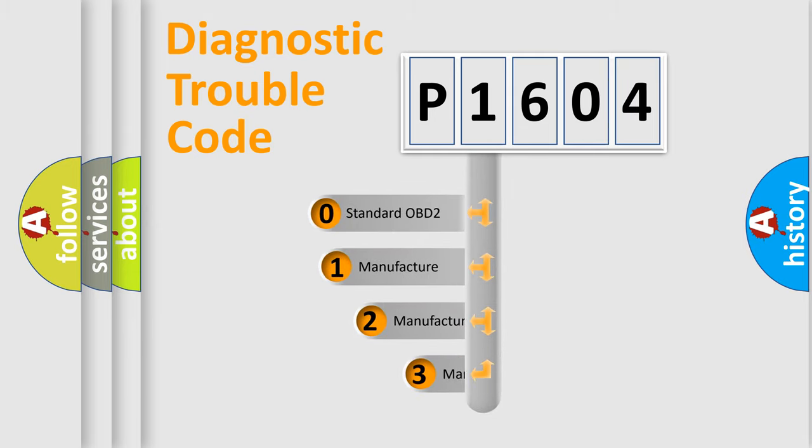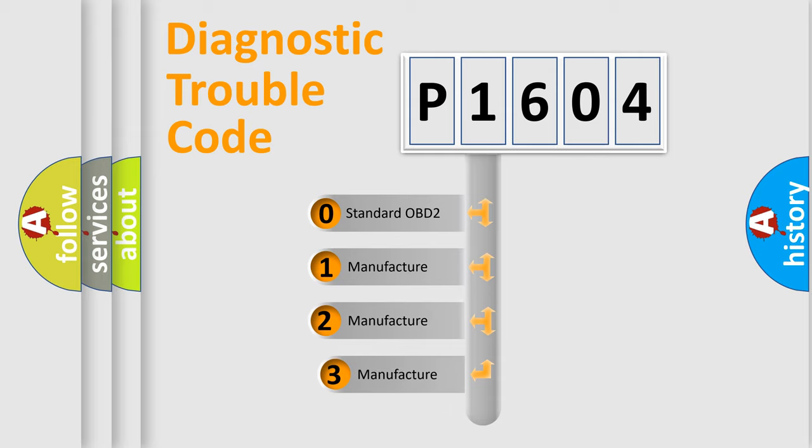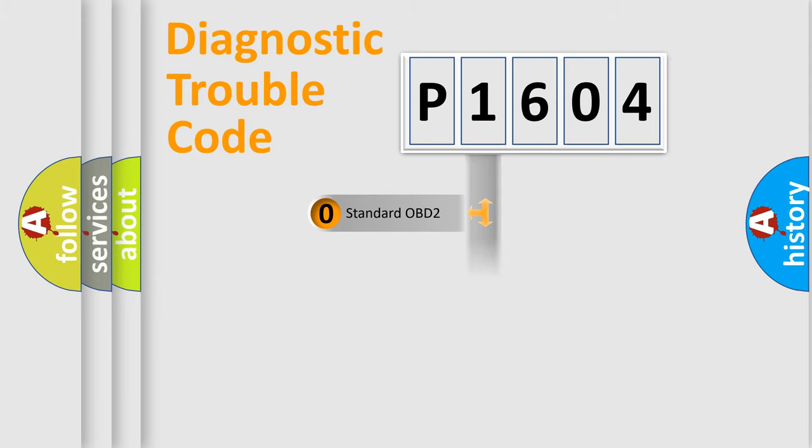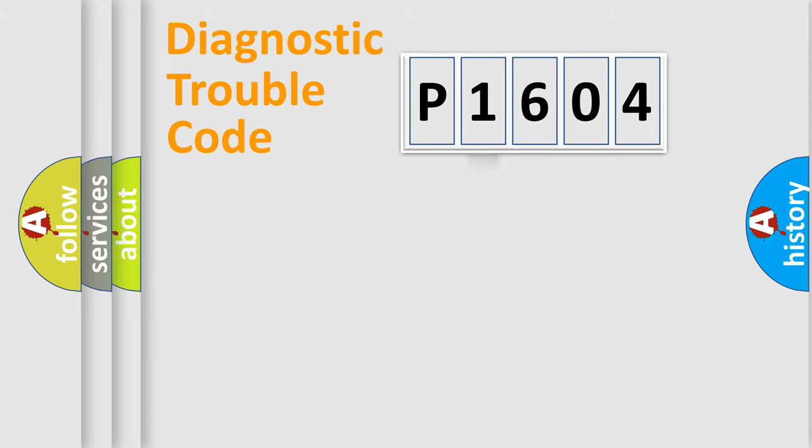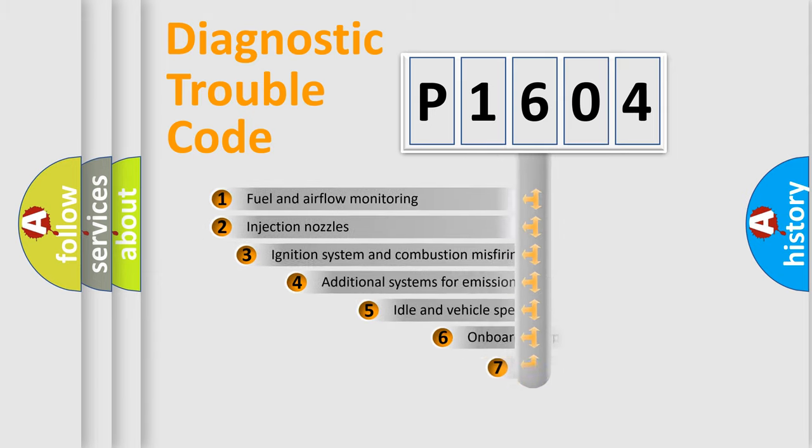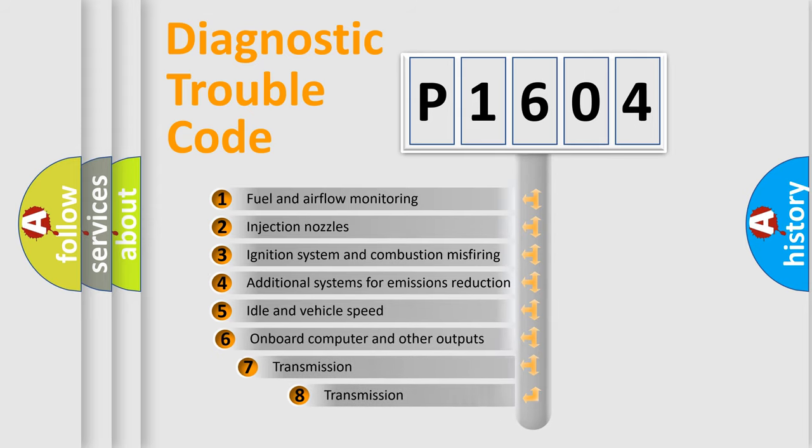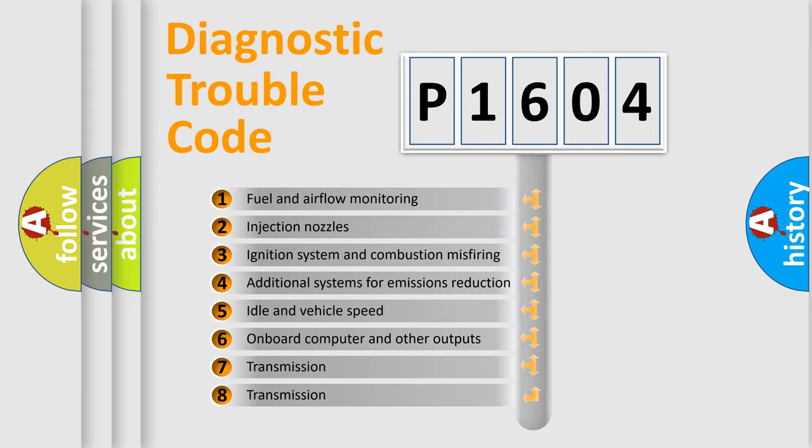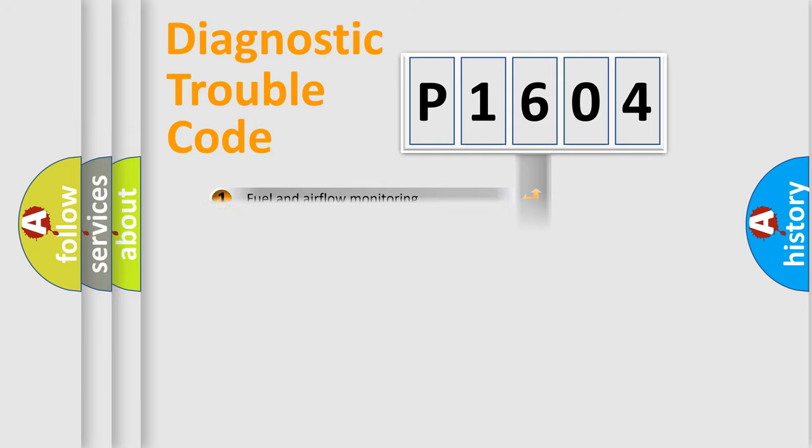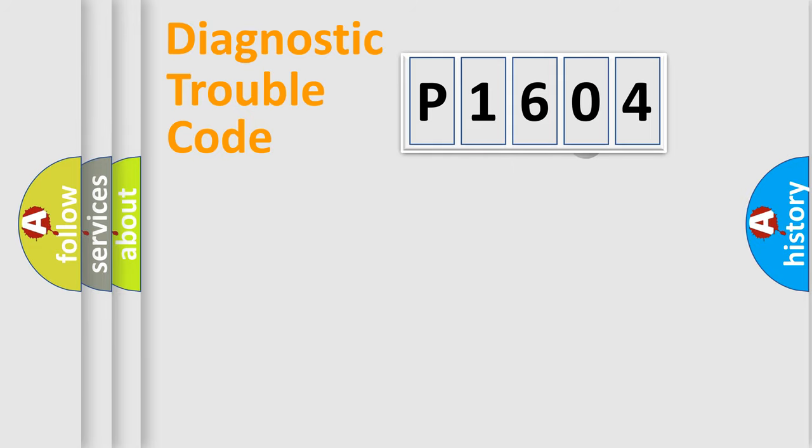If the second character is expressed as zero, it is a standardized error. In the case of numbers 1, 2, or 3, it is a manufacturer-specific expression of the car-specific error. The third character specifies a subset of errors. The distribution shown is valid only for the standardized DTC code.